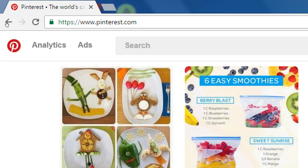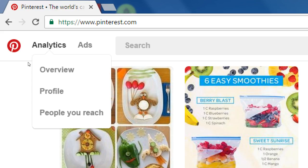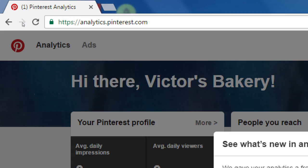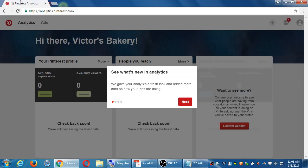We have Analytics and we have Ads — those are a couple of things that we don't necessarily have on a personal account. As a person, I don't need to promote myself like a business, and I don't get the sort of feedback that I would get from this kind of account on a personal one. If you take a quick look at analytics, we have overview, profile, and such. There's not much to look at because it's brand new.